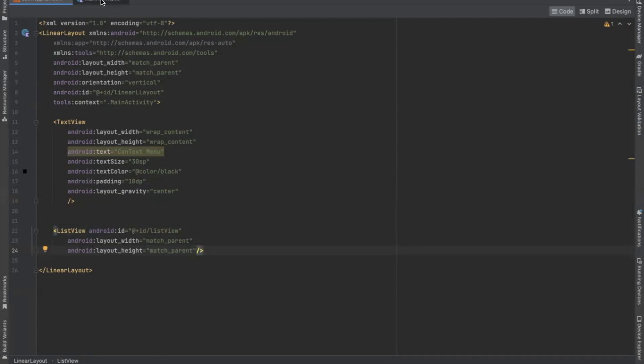Now open main activity dot kt. So first we get the list view id from xml file.